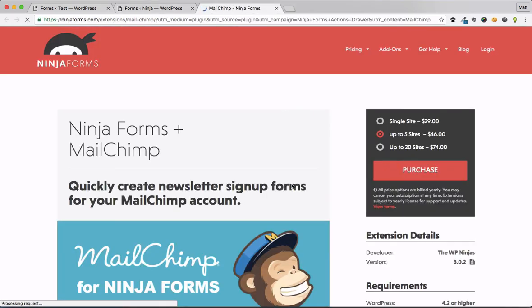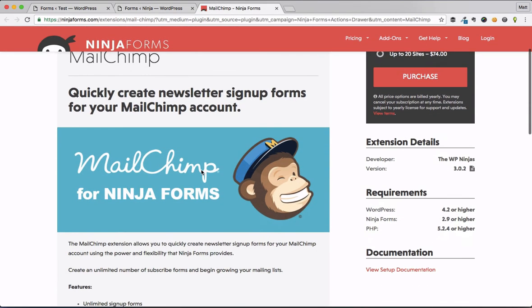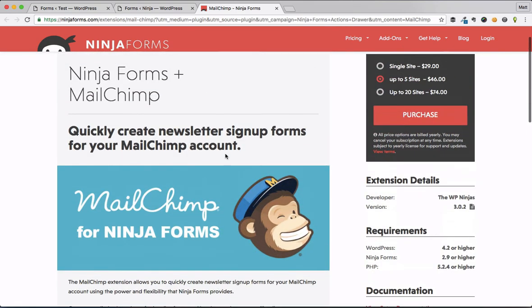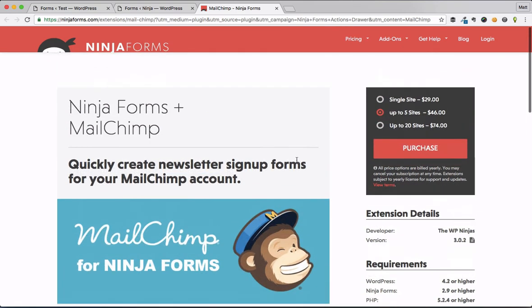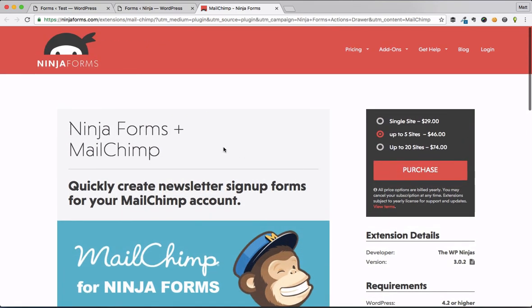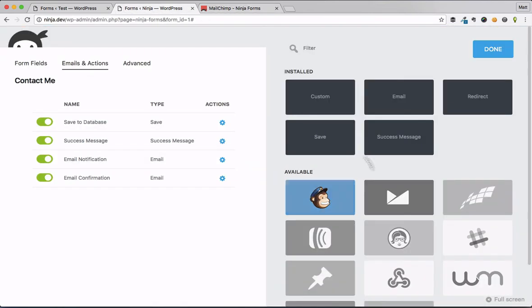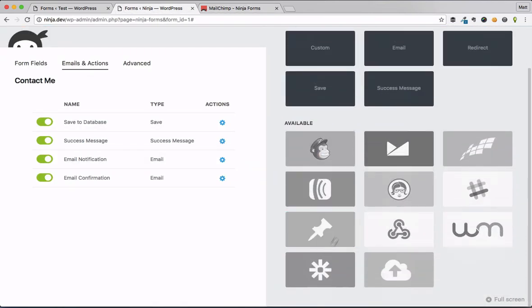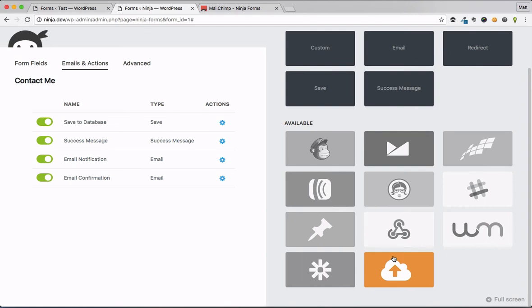You click on MailChimp, it's going to bring you over to the MailChimp add-on page, or excuse me, the Ninja Forms add-on page for MailChimp so you can get access to that. But it's just a great way to show you what is available for purchase.